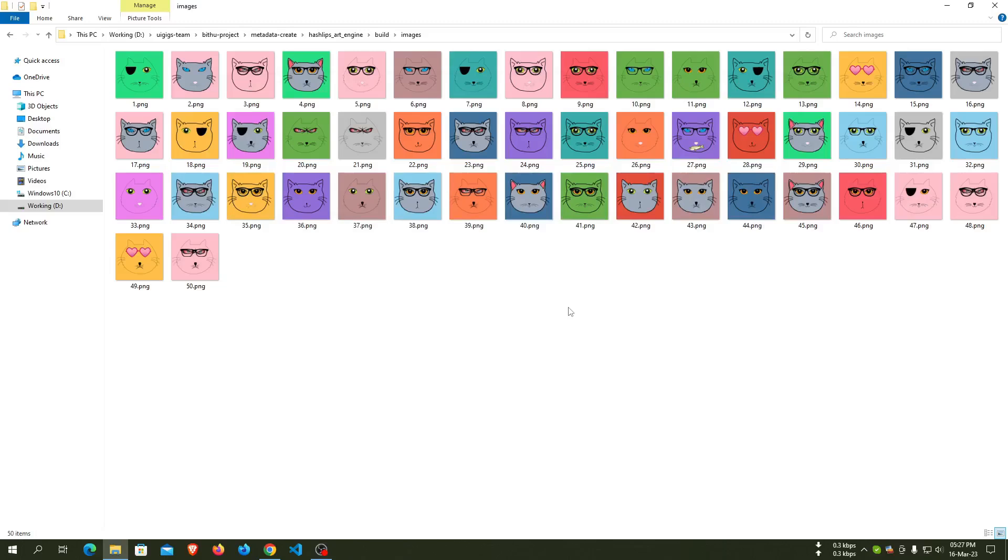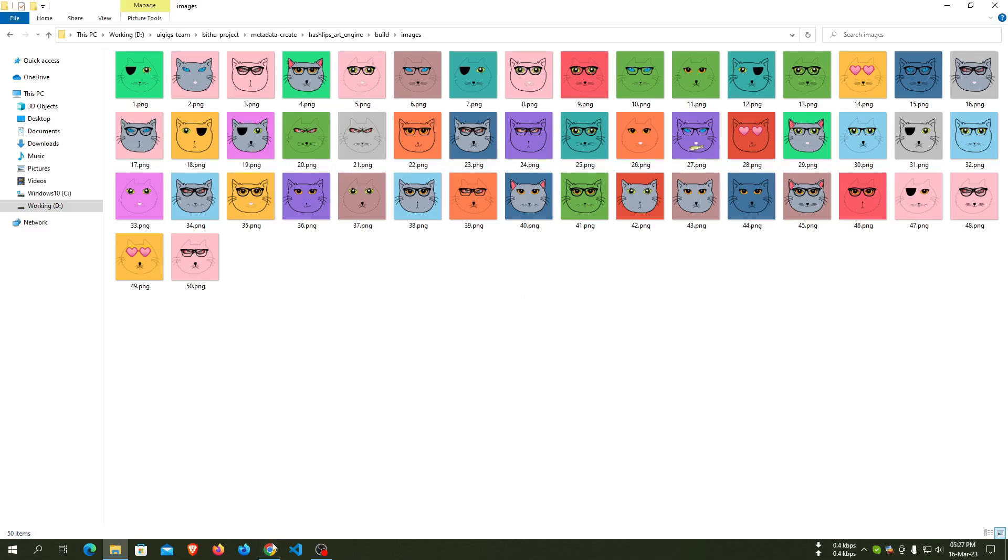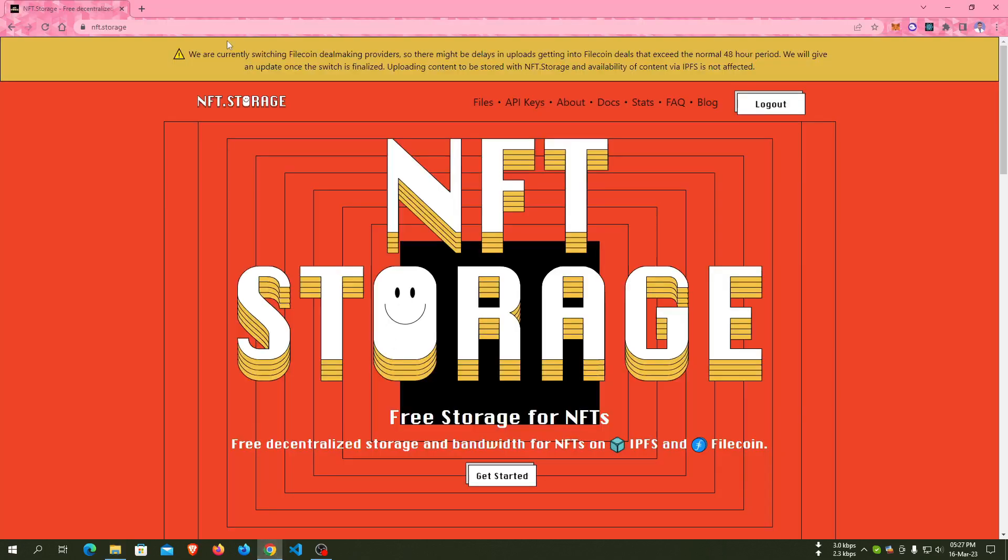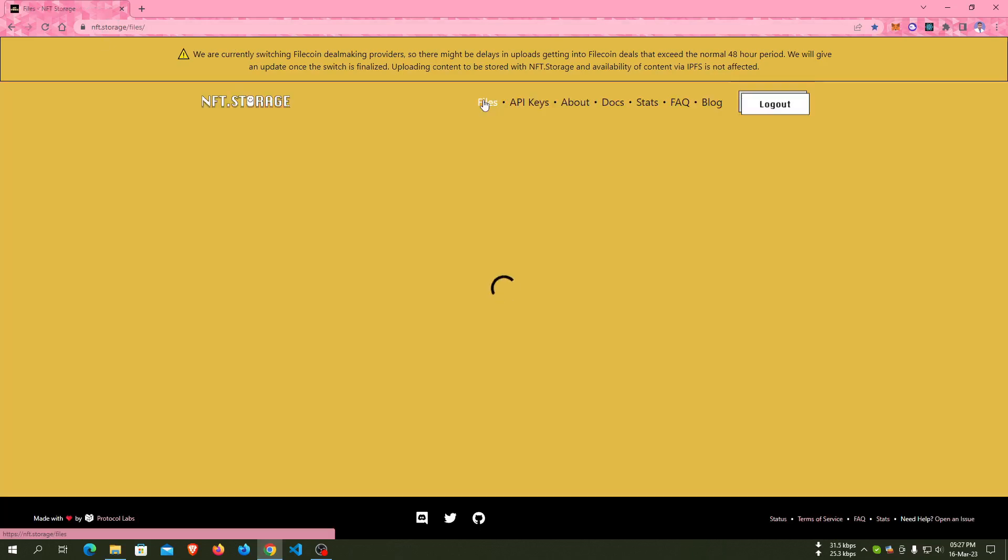After completing our 50 images using HashLips Art Engine, we have to upload them to IPFS. For uploading these images to IPFS, we need to go to nft.storage from our browser. On nft.storage, there are sections for files, API keys, and docs.